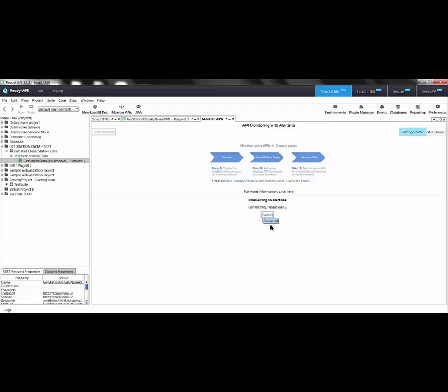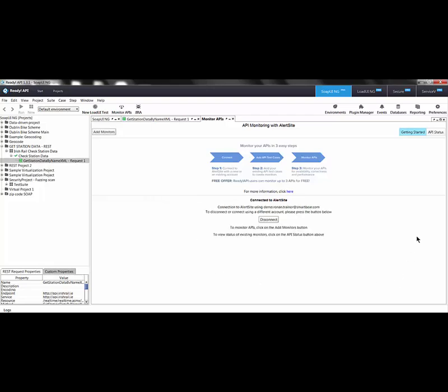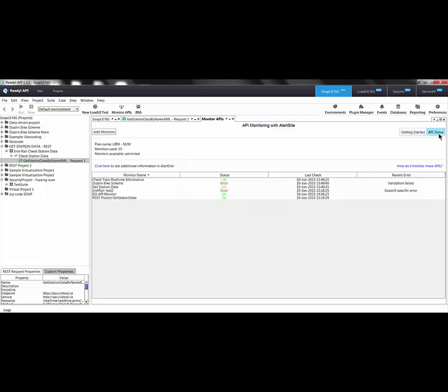If I click on API status, I can instantly view the status of my APIs. At a glance, I can see current status, last check and any recent errors that might have occurred.